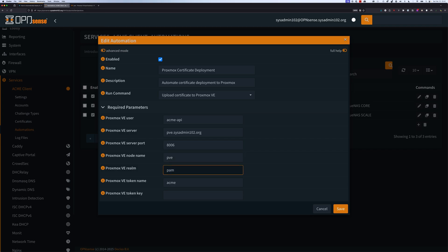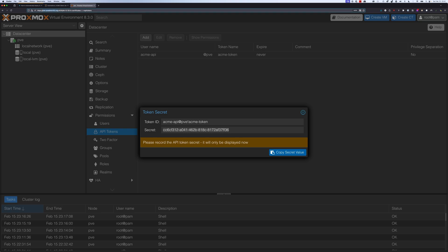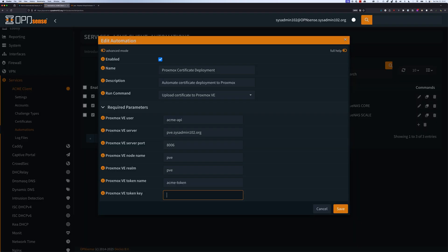For the authentication, we're going to change this from PEM to PVE as well. The token is ACME-token. For the VE token key, we can copy it from Proxmox. Once you've done that, we're going to save it.